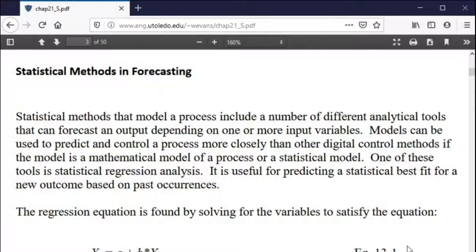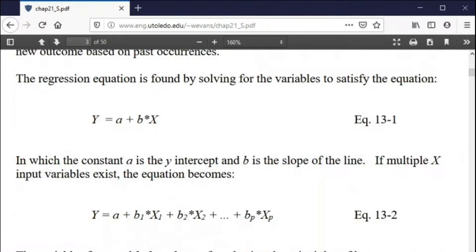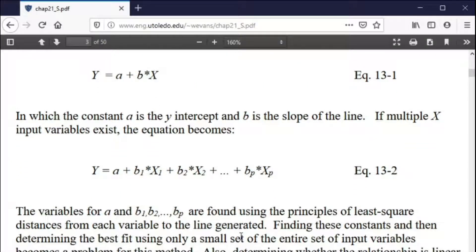We're going to talk about statistics in this chapter, one of which is regression. You've likely seen this in a statistics course — it's fitting a line to the best possible outcome for all the variables you have. You can fit a line to the best set of all the data based on what we call least squares. That's regression analysis.